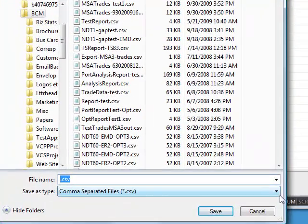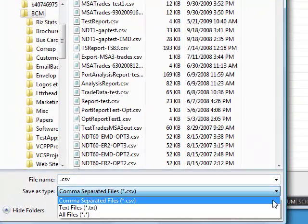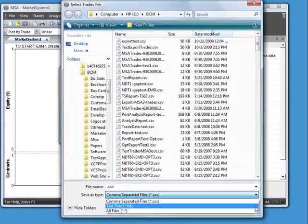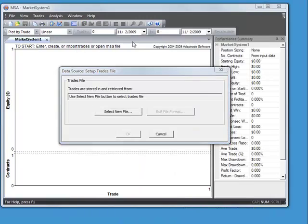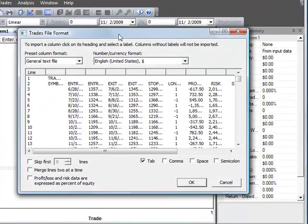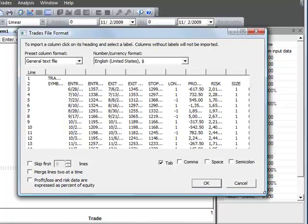So let's change the file type to .txt. And here's our sample trade data file. Just double click on that. And that brings it into this window called the trades file format window.